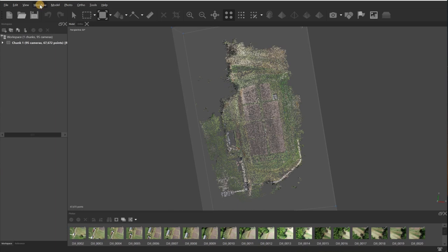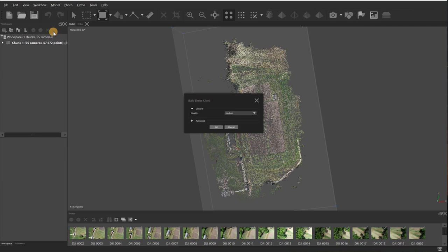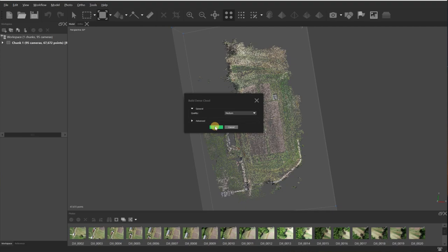Next I'll go back up to workflow. I'll go down here to build dense cloud and then again, default setting is medium, and then I'll click OK. Once it's finished producing the dense point cloud, we'll take a look at that and then move on to the final step.